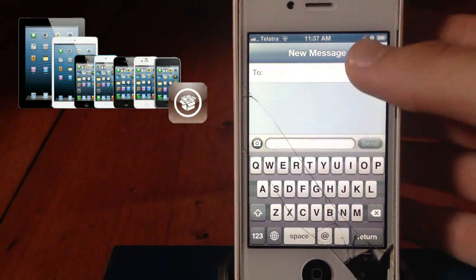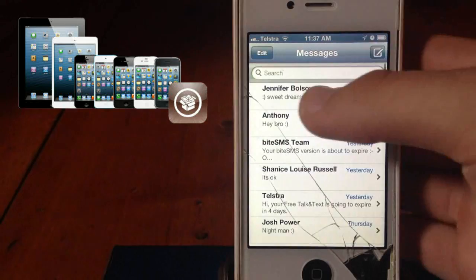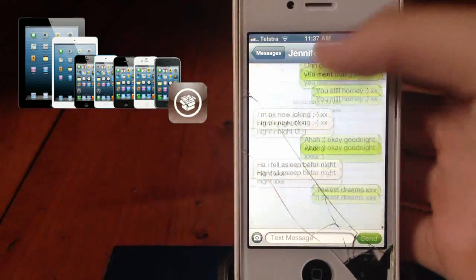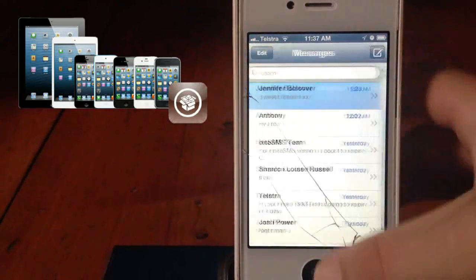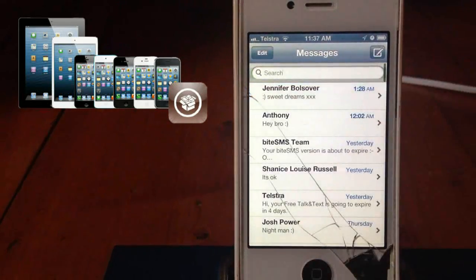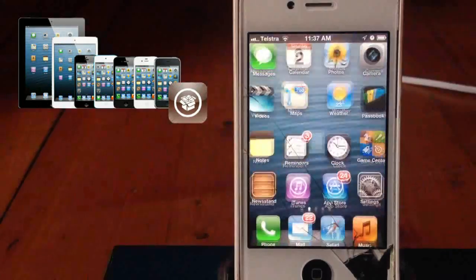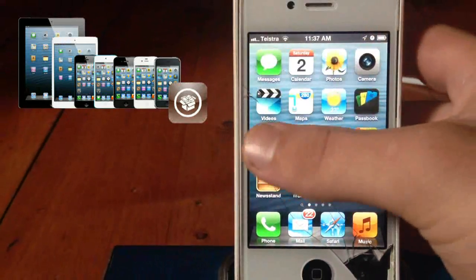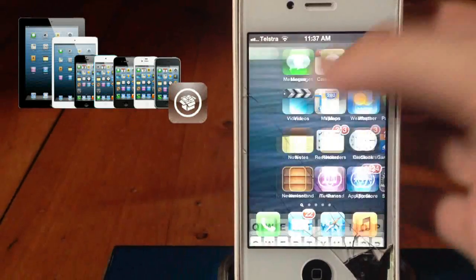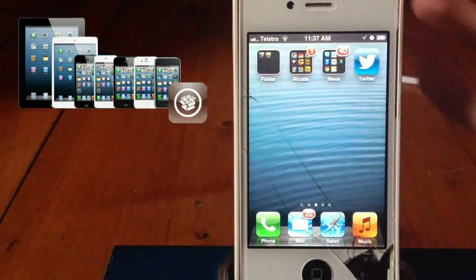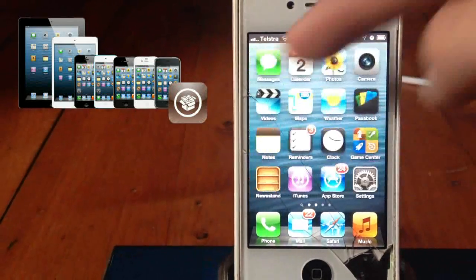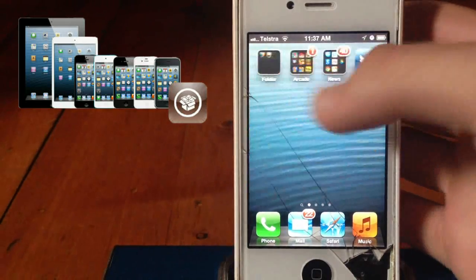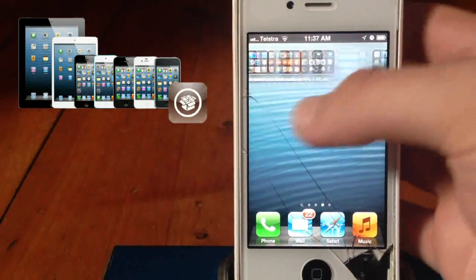So in here you can compose messages, you can look at messages, but what happens is when you get a message in an app, you have to go into the application to read it. I'm going to show you how to fix that.